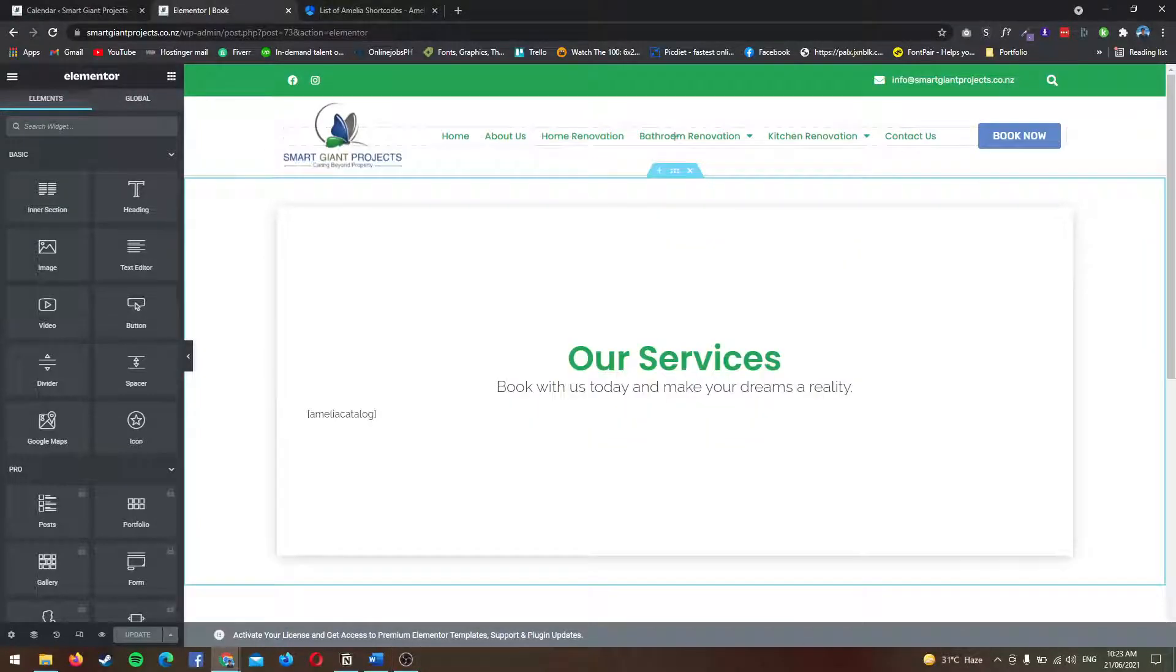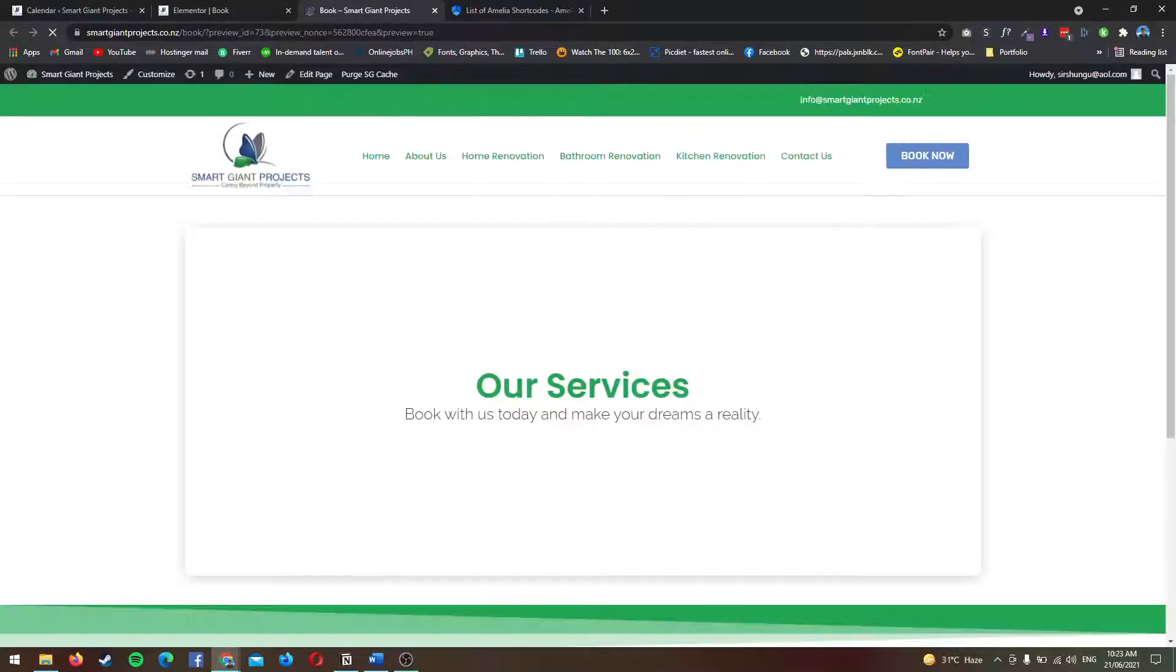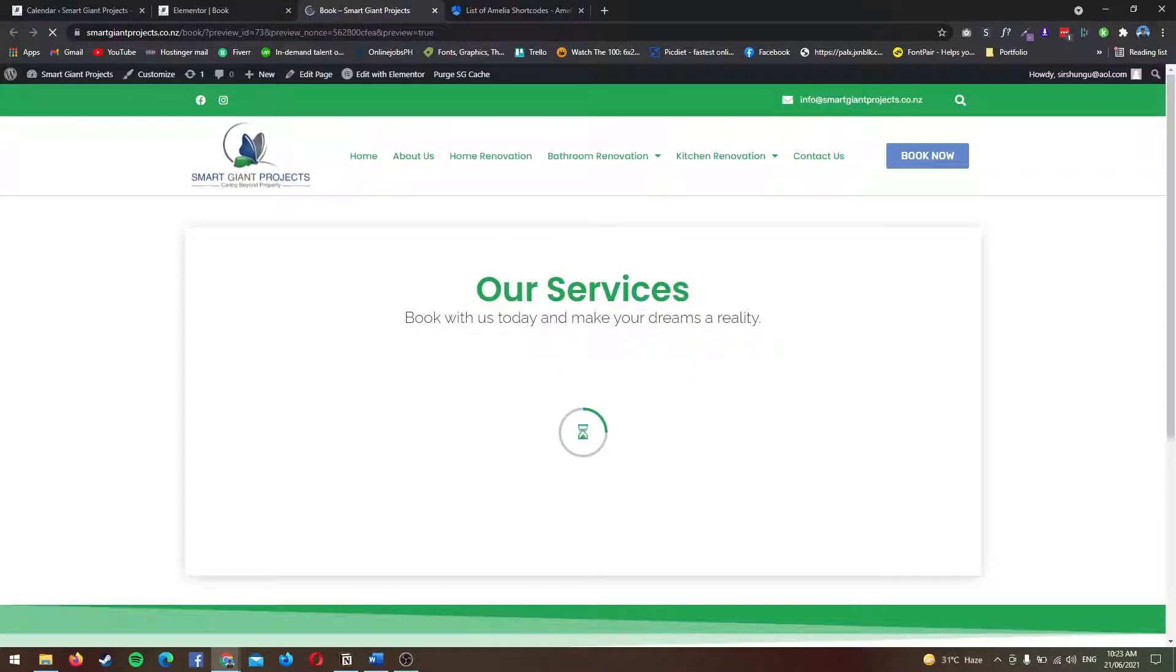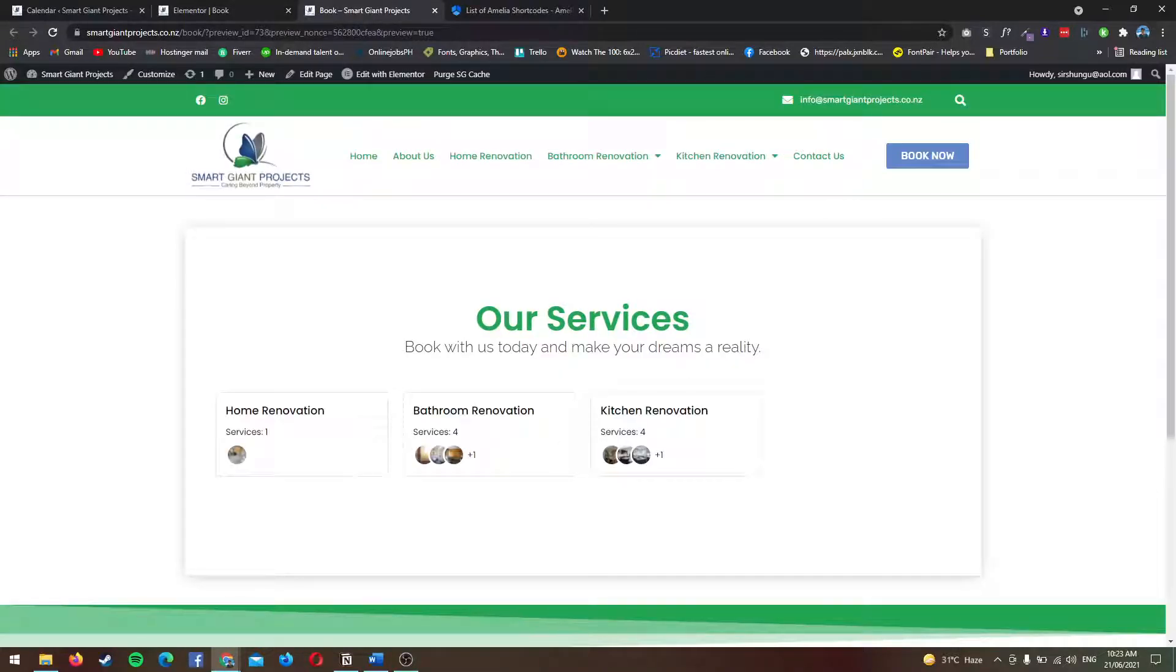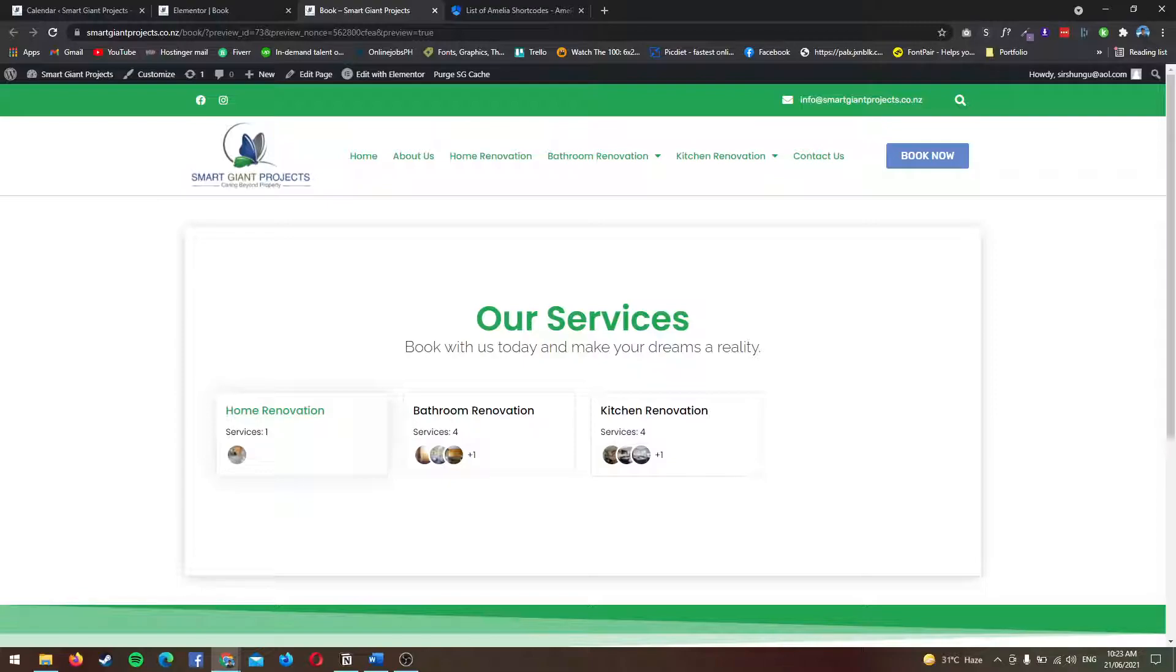Hi everyone, Paolo here from MP Webdesigns. I'm going to show you how to set up the services or the booking on the front end using Amelia plugin. If you missed my first video, I will link it in the description below. I've shown how to set up the back end of the Amelia plugin.